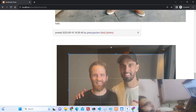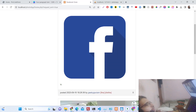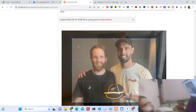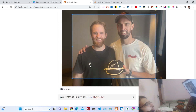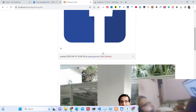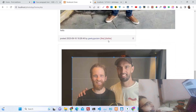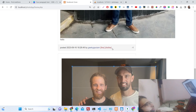You can see that the photograph has been posted. If you refresh, the timeline will be updated. We also have the like button — clicking it will increase the like count. We also have a dislike button, and disliking a photograph will decrease the count by one.